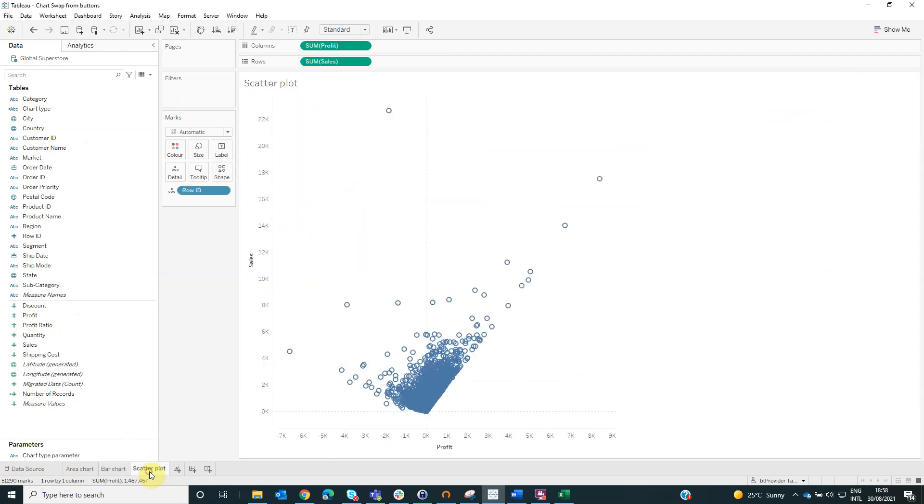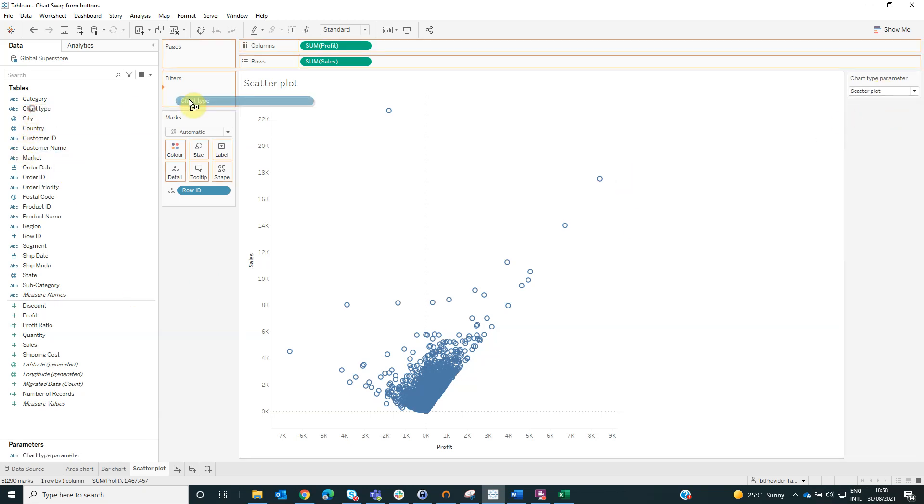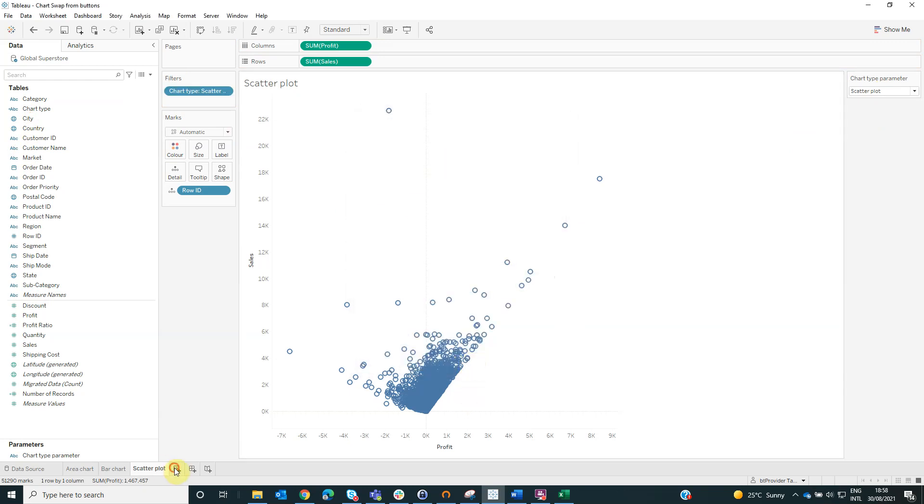We will repeat this step, we will show the parameter, select scatter plot and we will drag the chart type on filters and select scatter plot.